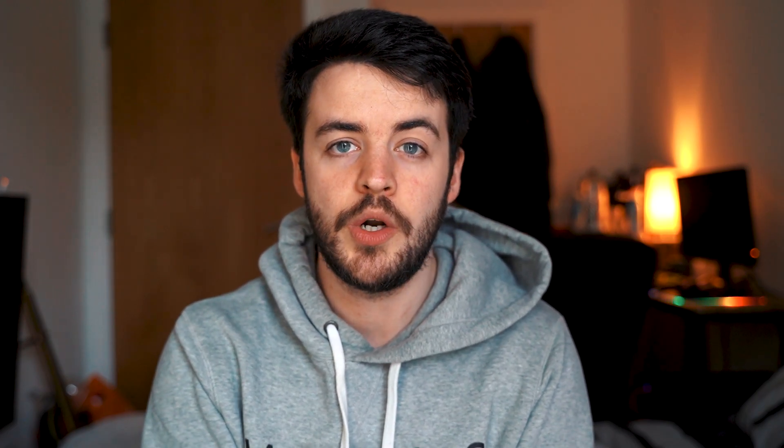You will need at least an upload speed of 3.5Mbps if you want to live stream in 1080p. If you don't have this, fear not — you can still live stream, but it will be in a lower quality.